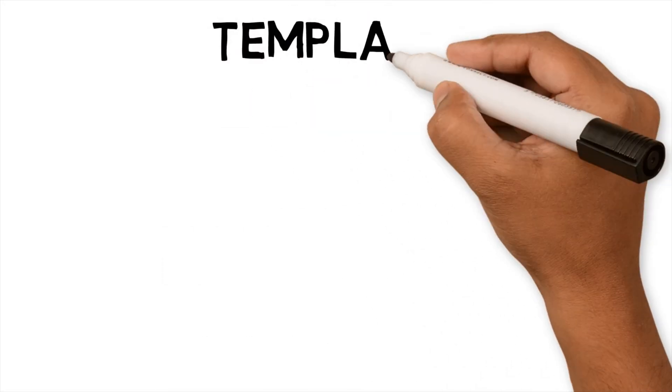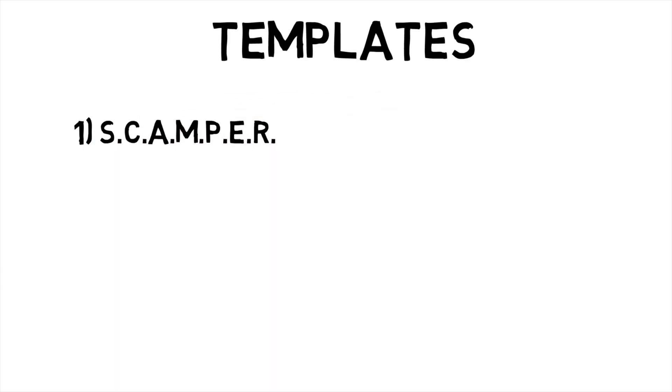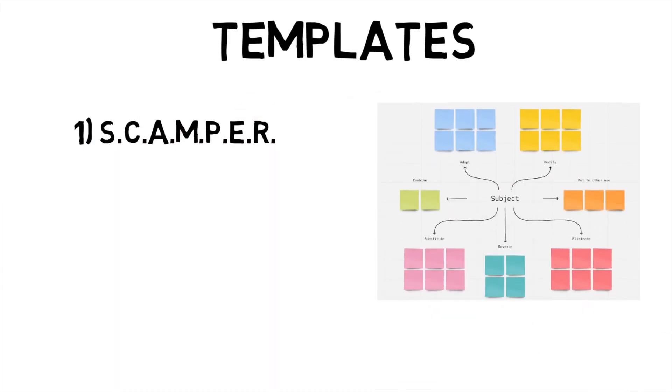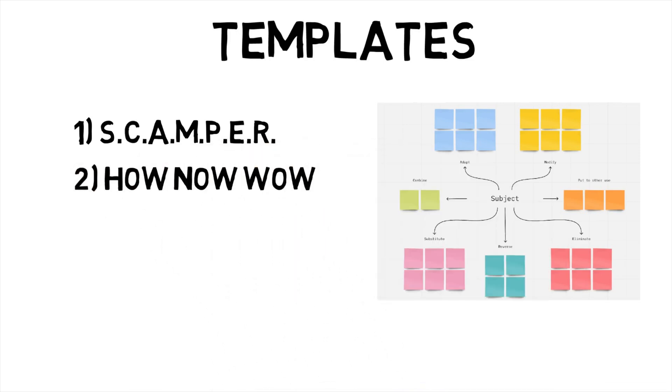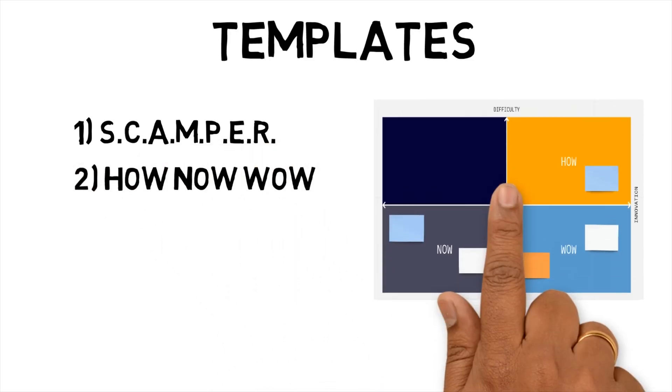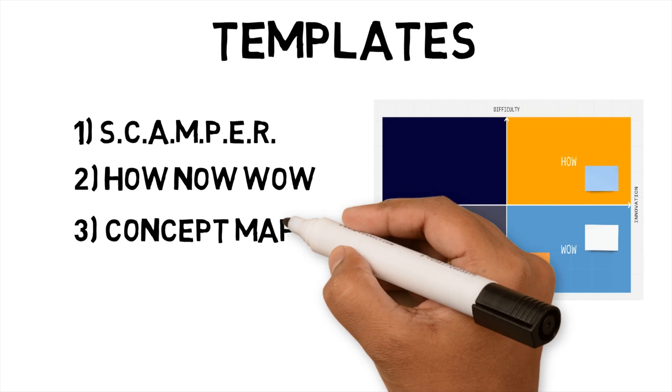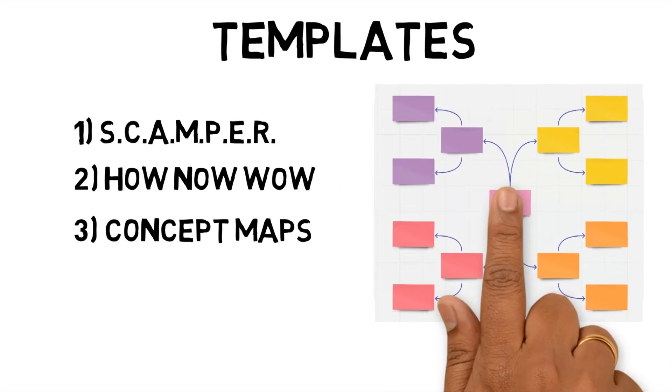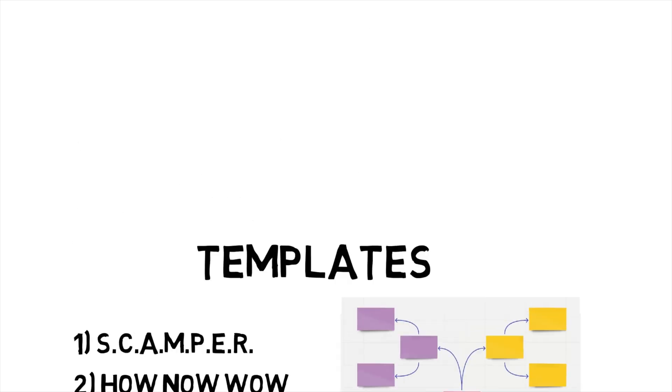Templates. Miro has a lot of different templates for idea creation and brainstorming. The three other templates I'm looking at are Scamper, which uses targeted questions to solve problems and generate ideas. How Now Wow, which helps to examine ideas. Concept Maps, which helps visualize ideas and then organize them into a hierarchical structure. By having these templates ready, Miro allows users to quickly use them.